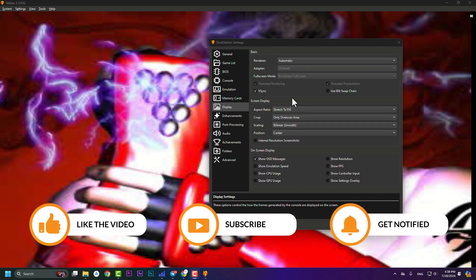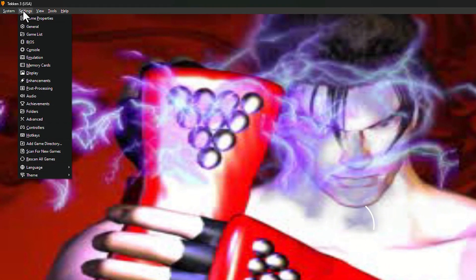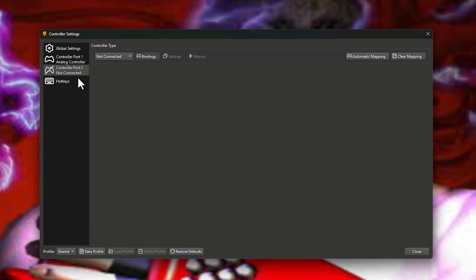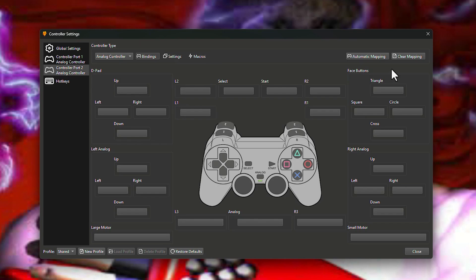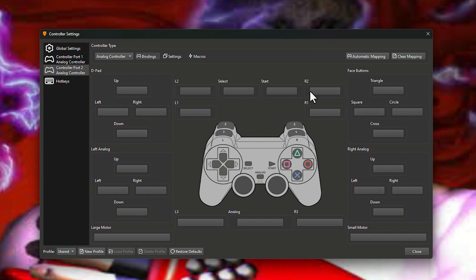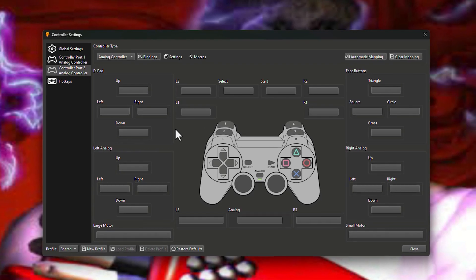We can play most PS1 games with friends, so we need a second game controller. Go to Settings, click on 'Controllers', and go to Controller 2, which shows as not connected. Choose 'Analog Controller' (not Analog Joystick), then use 'Auto Mapping' to find and map your second controller.